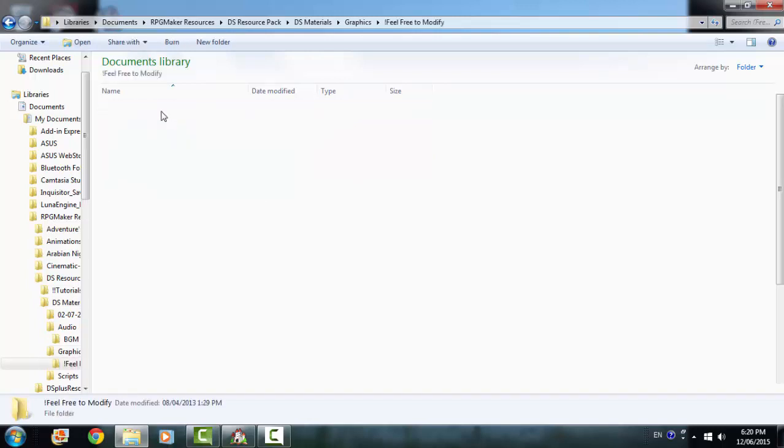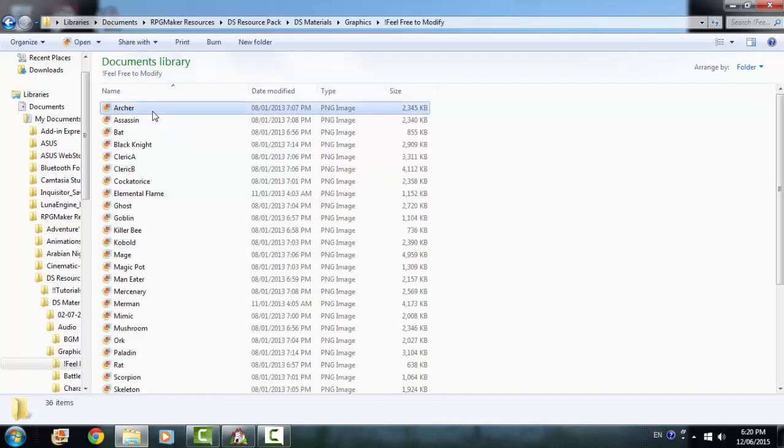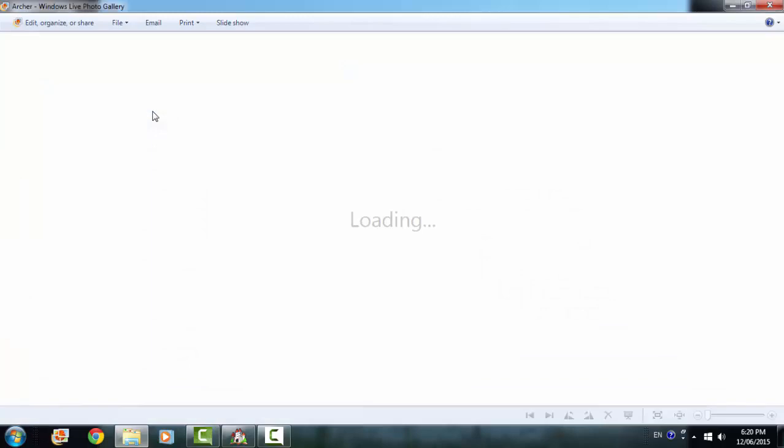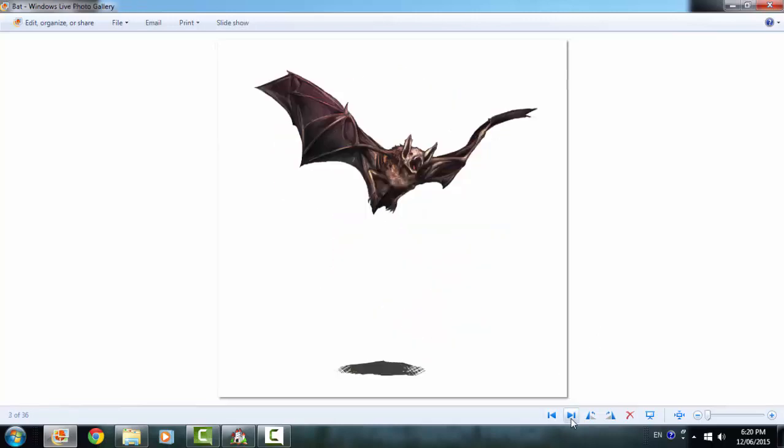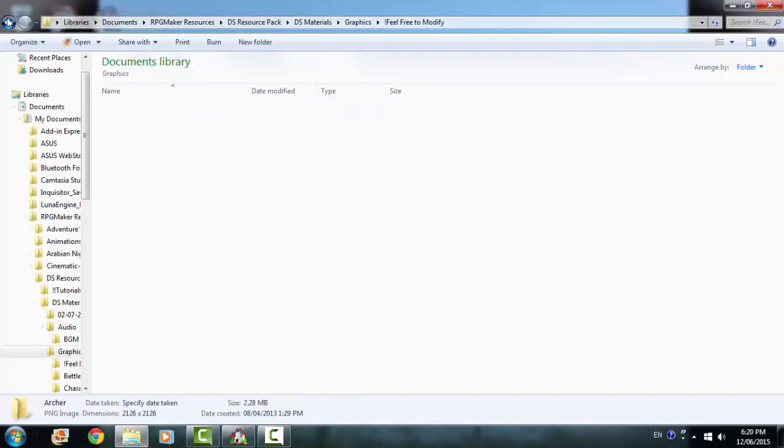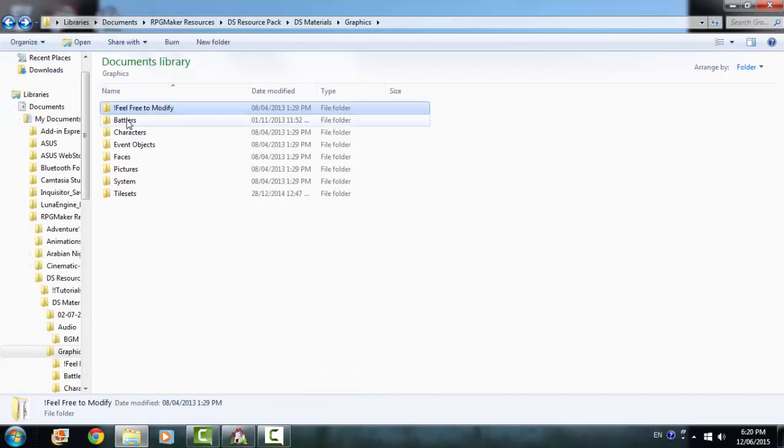Feel free to modify, I believe, is just bigger size stuff that you can then just open and making it easier to modify them.